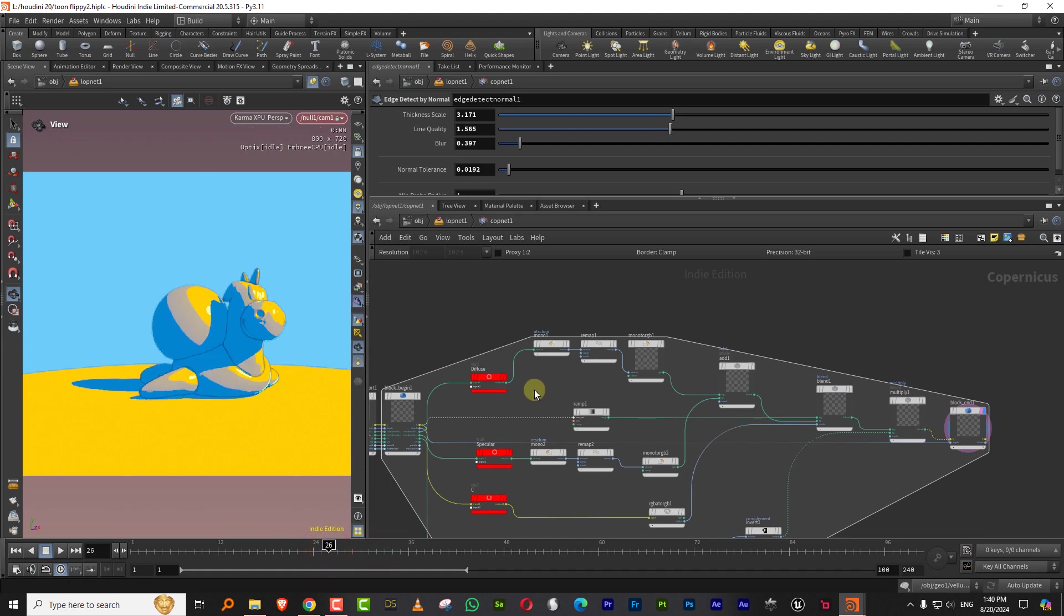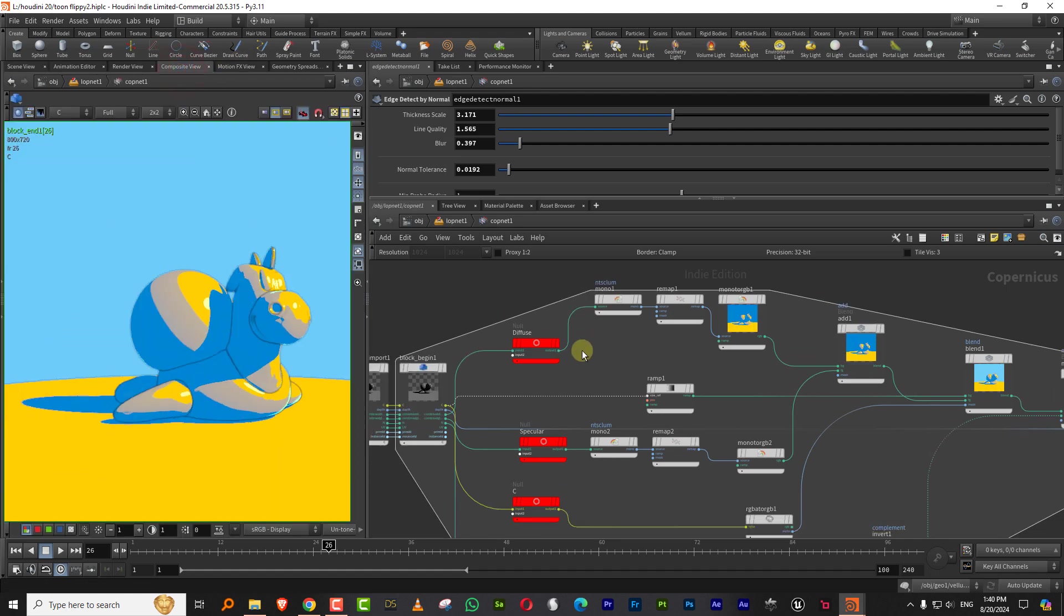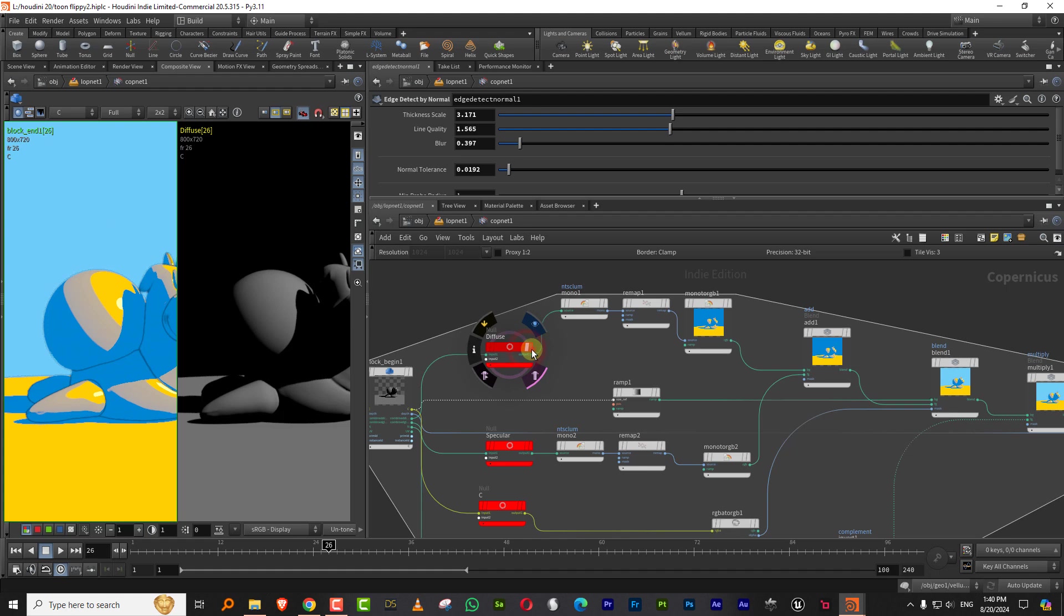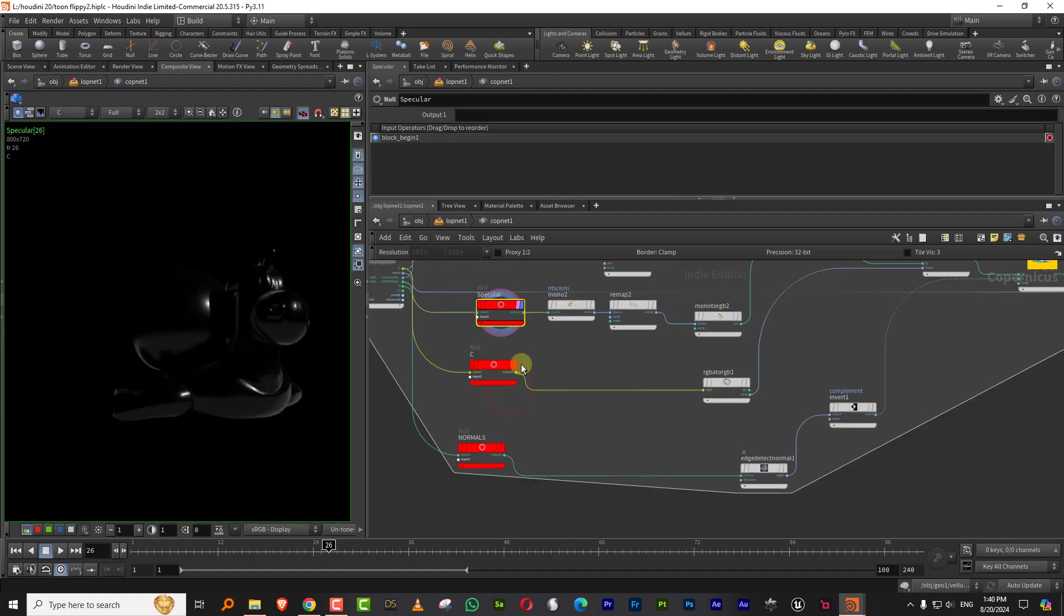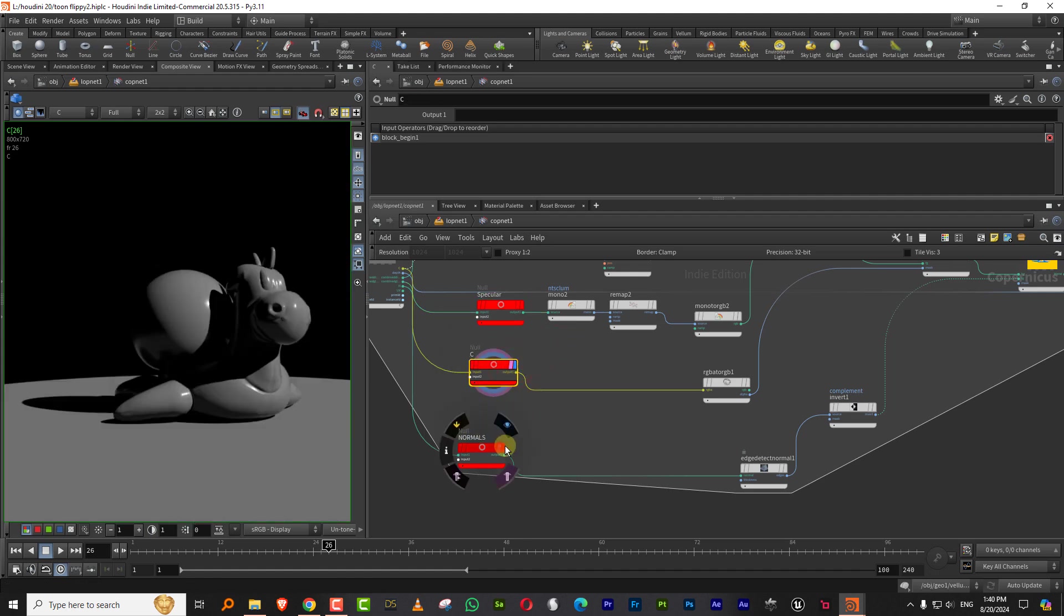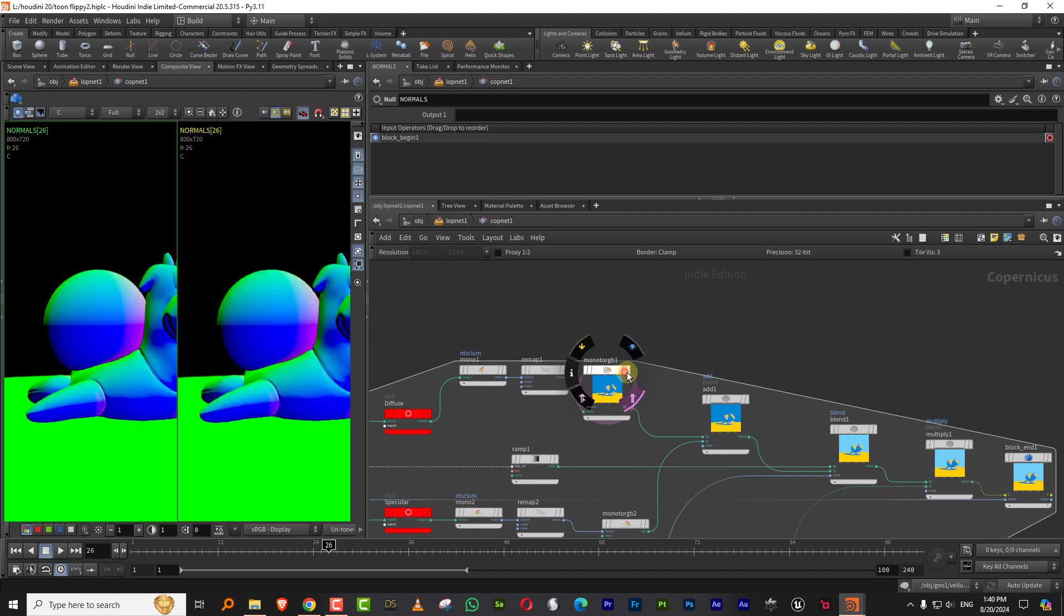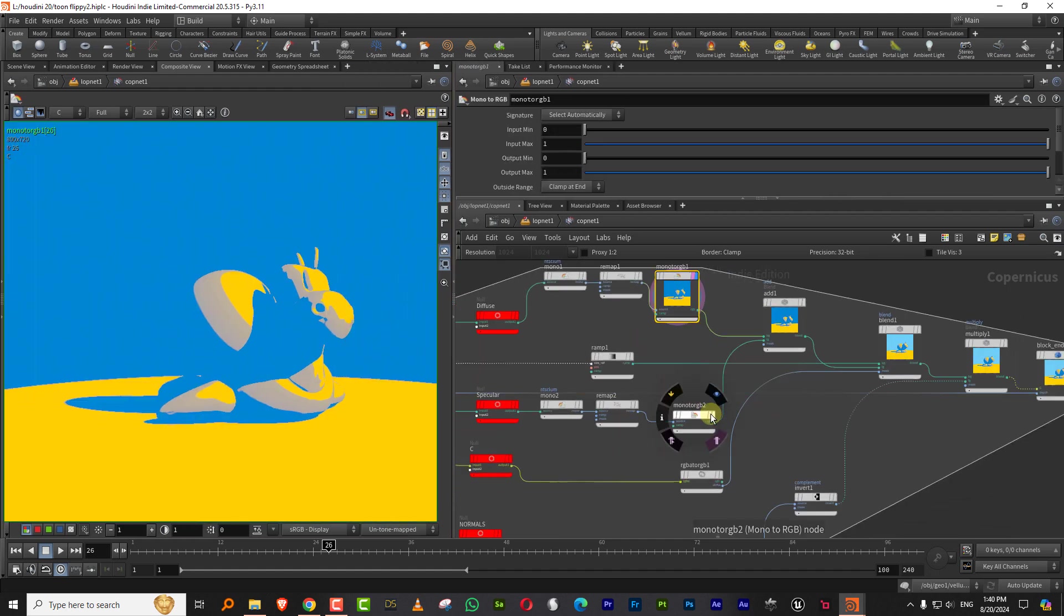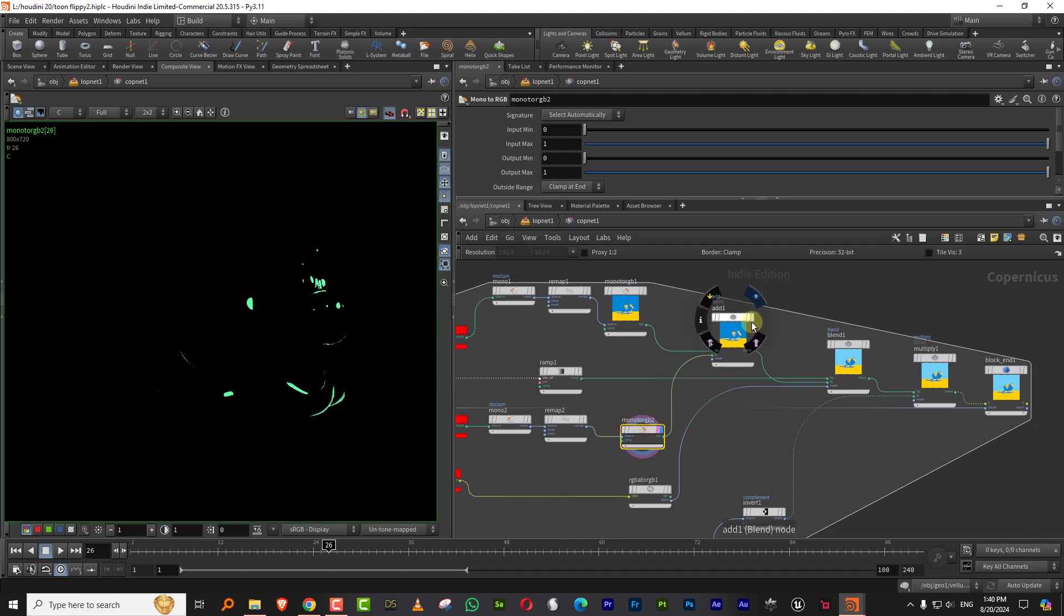So what I have is I have, let me come to the composite view. So I have a bunch of passes in here. So I have my diffuse and specular and the main color and the normals. So I'm using the diffuse to generate my basic color. And then I have my specular, which I am adding together.